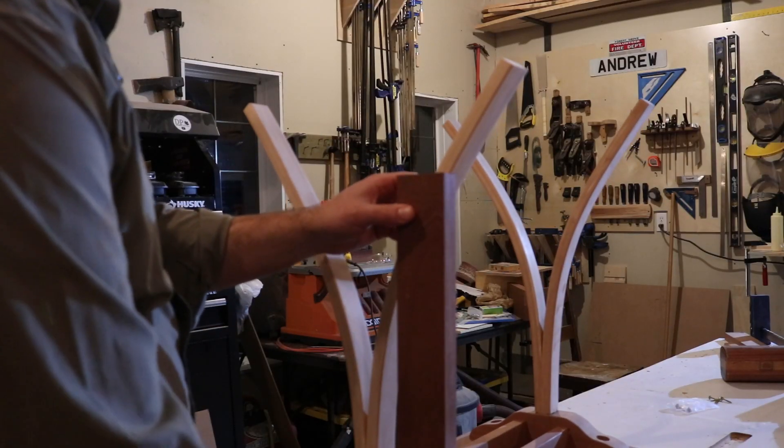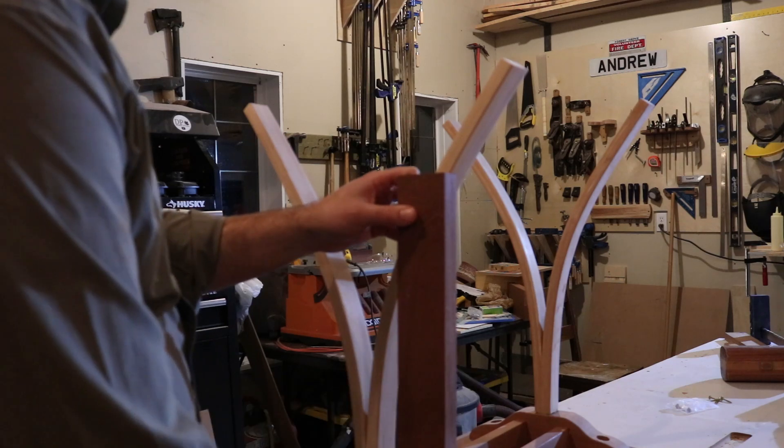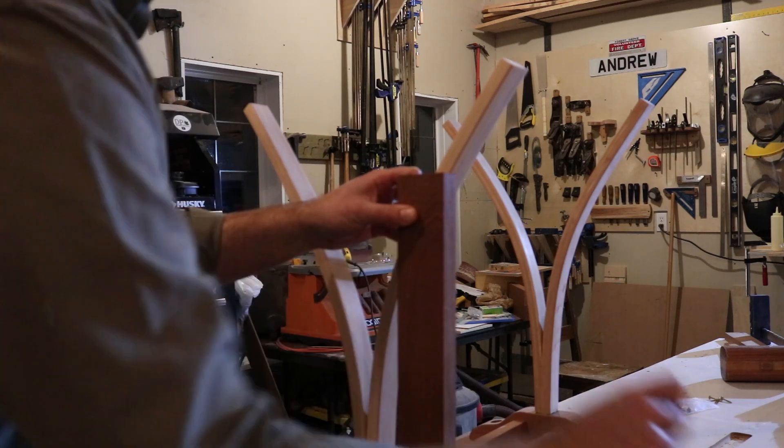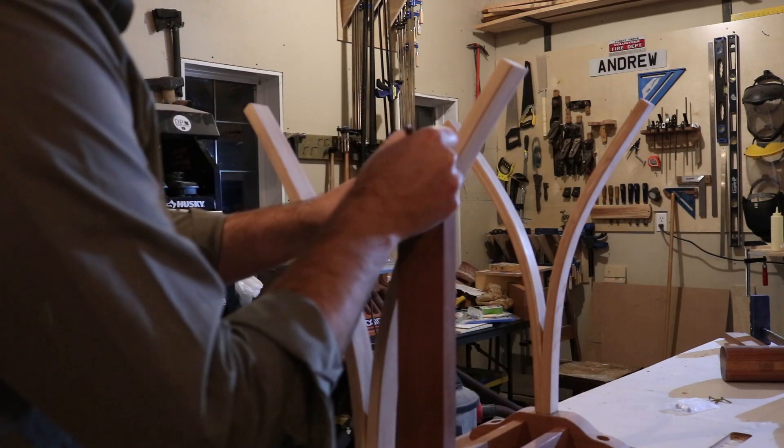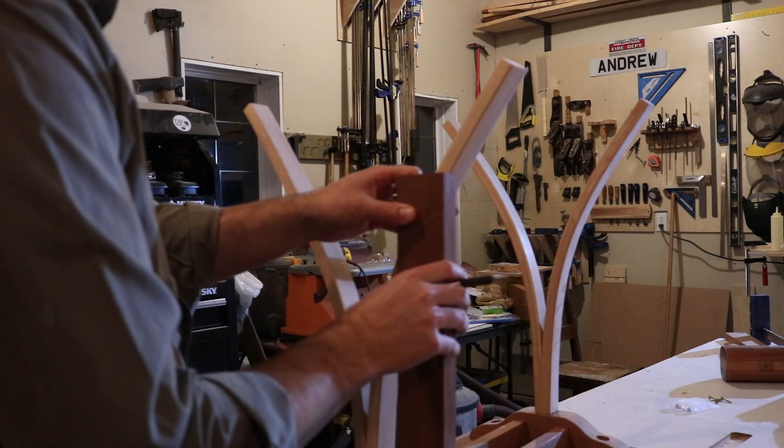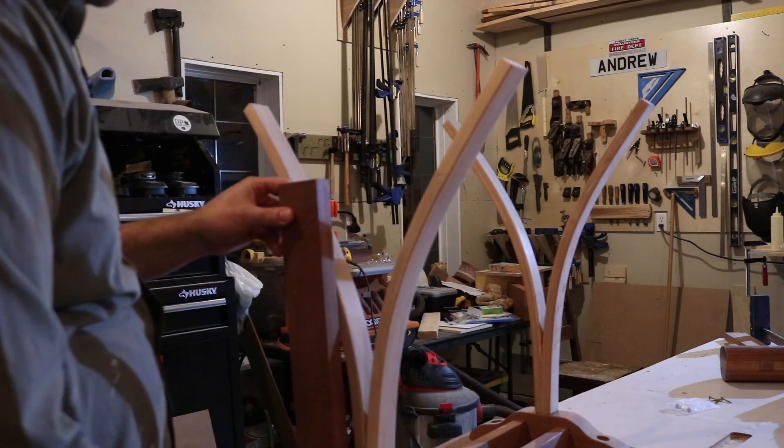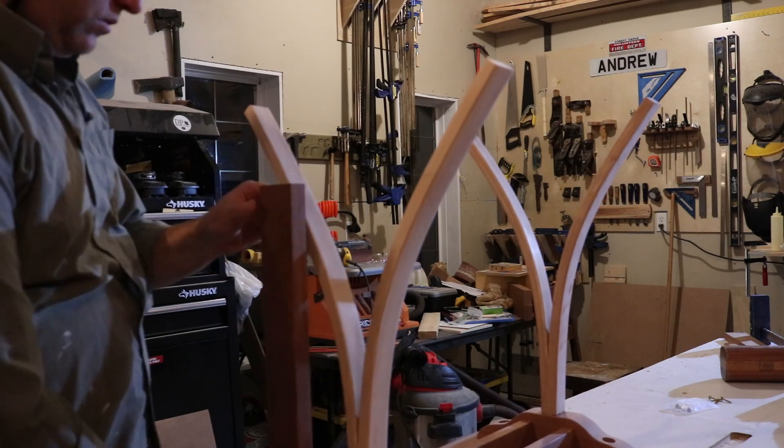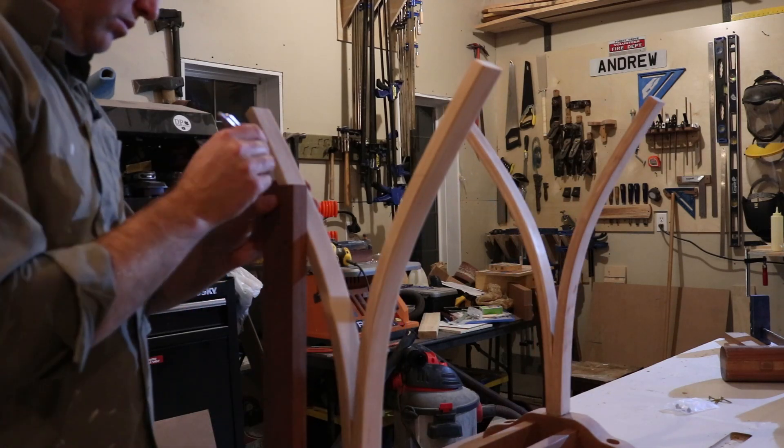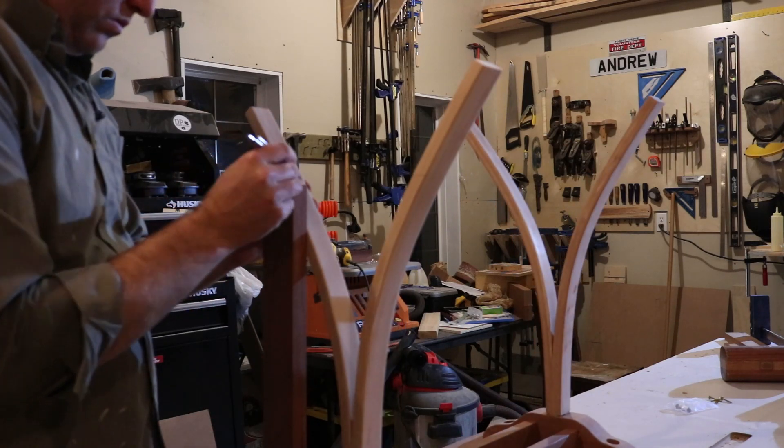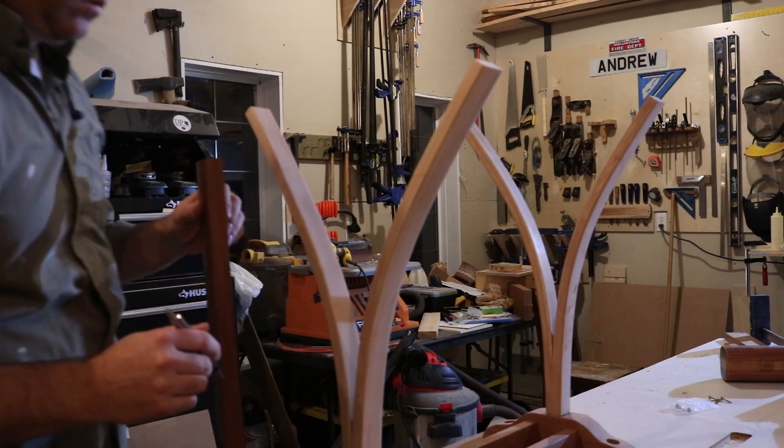Here I'm using a square board cut to the appropriate length as a story stick to get the legs all cut to the same length.